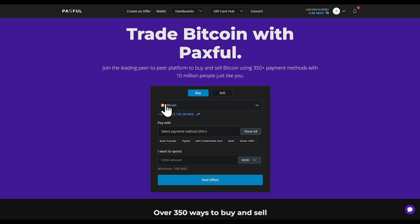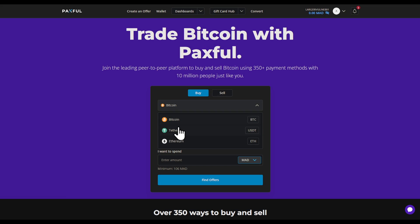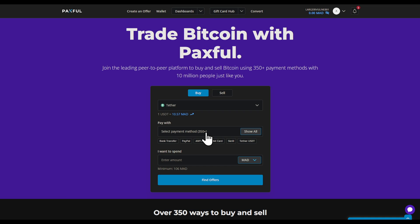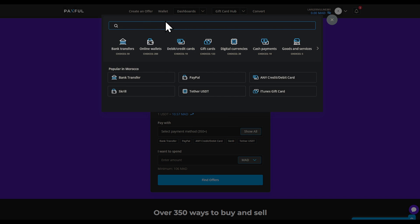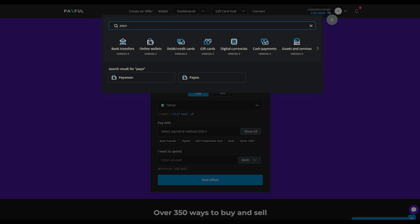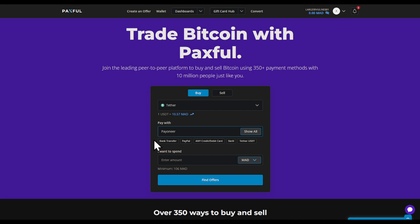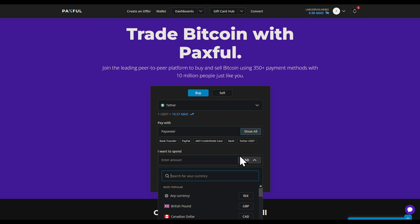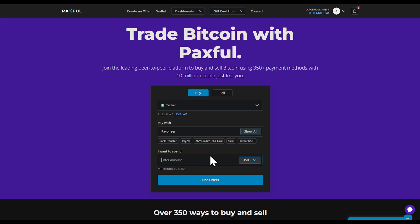In this video I'm going to show you how to buy USDT using a Payoneer card. Head to paxful.com, choose the payment method and swap it for Payoneer. Choose the amount you would like to spend. One specific note: choose US dollars, as you would not find any offers with your local currency.